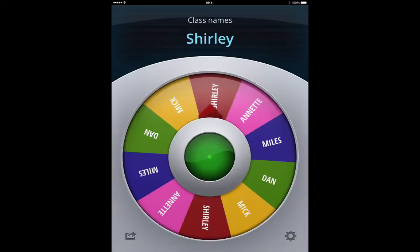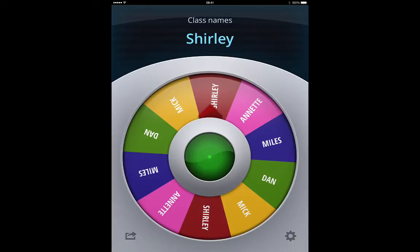Hi and welcome to this short screencast on the popular app for deciding things in the classroom called Decide Now. I thought I would make this short screencast because many people say how much they love the Decide Now app but don't actually know how to add names and what have you. So I thought I'd show how you do that — it is really simple.